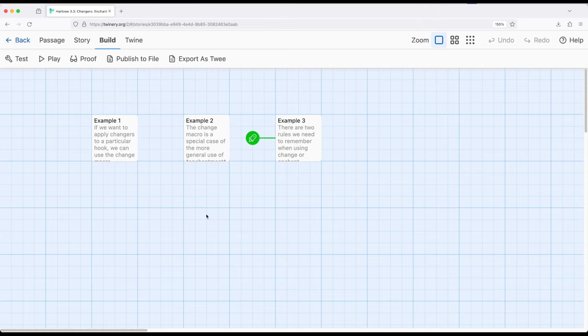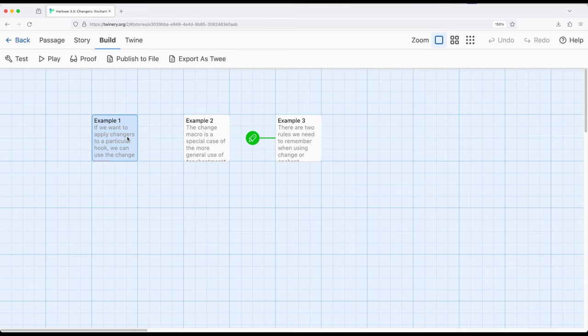To summarize what I've covered in this video: we've been using enchantment across a number of videos — all changer macros produce some form of enchantment, changing things in some way. When we work with the change macro, we find a particular hook and apply some type of change. With the enchant macro we looked at in this video, we can do the same thing as the change macro, but we can also target words, phrases, and symbols in the same passage. So: change for hooks; enchant for hooks, words, and phrases — all of which are enchantments, the changing of visual presentation within Harlowe.